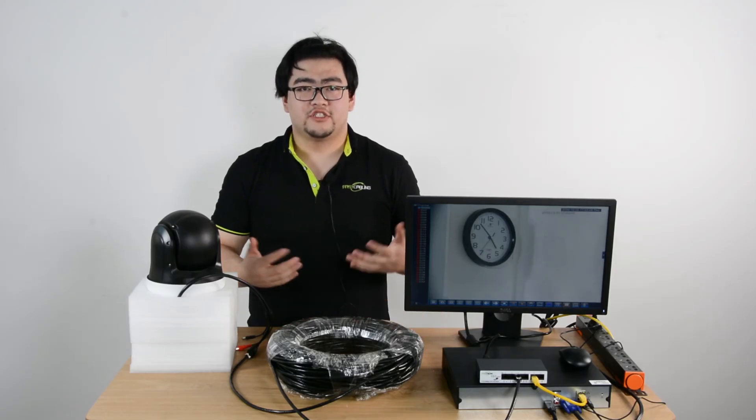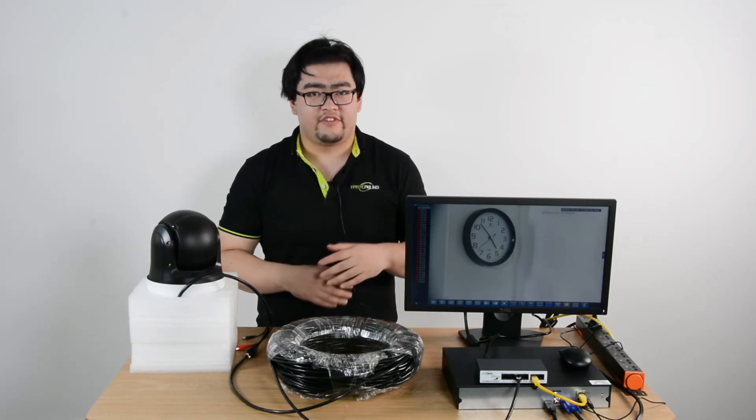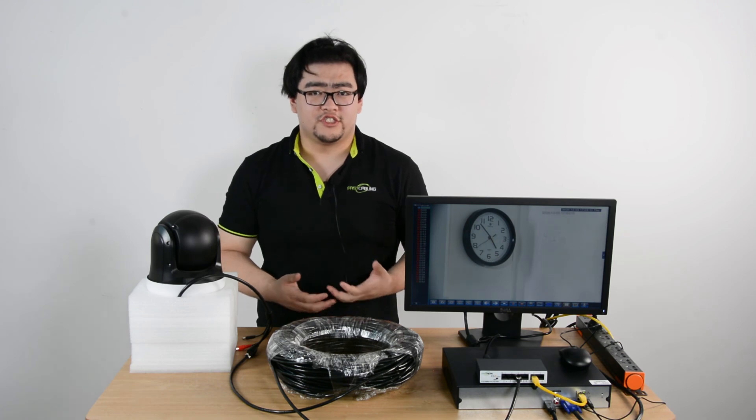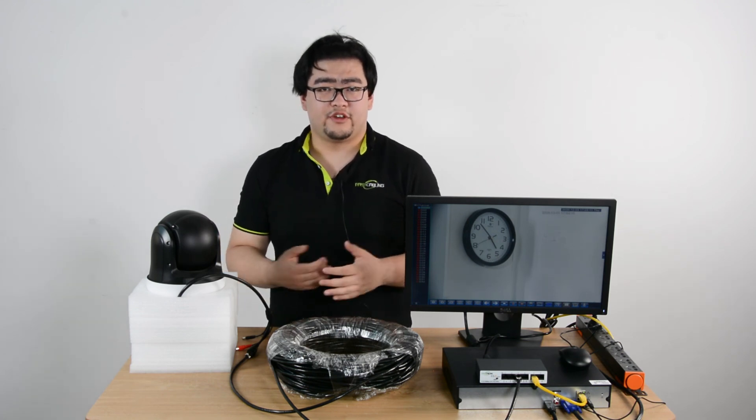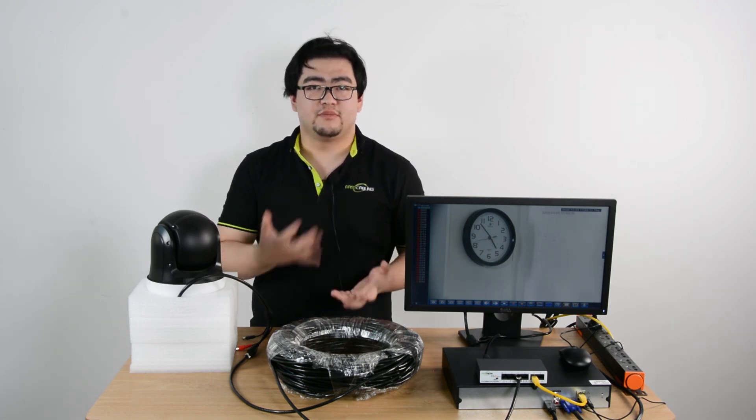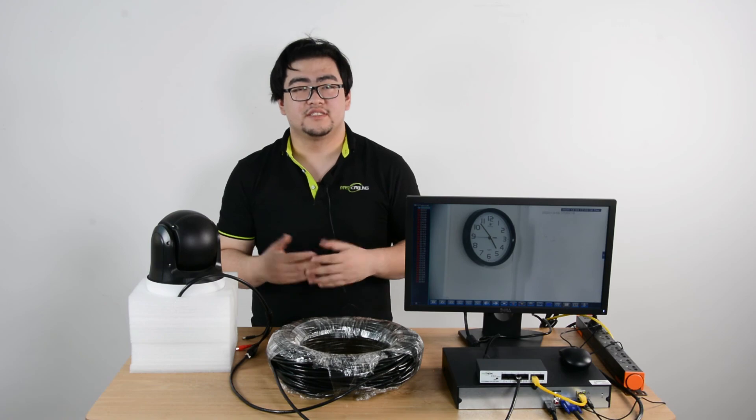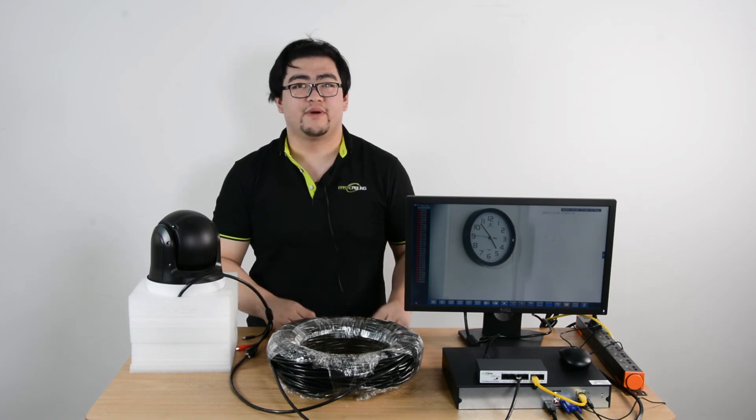All right, that's pretty much it for this video. If you guys have any more questions about the camera, you can leave them in the section below. Thank you guys for watching and I'll see you guys next time. Goodbye.